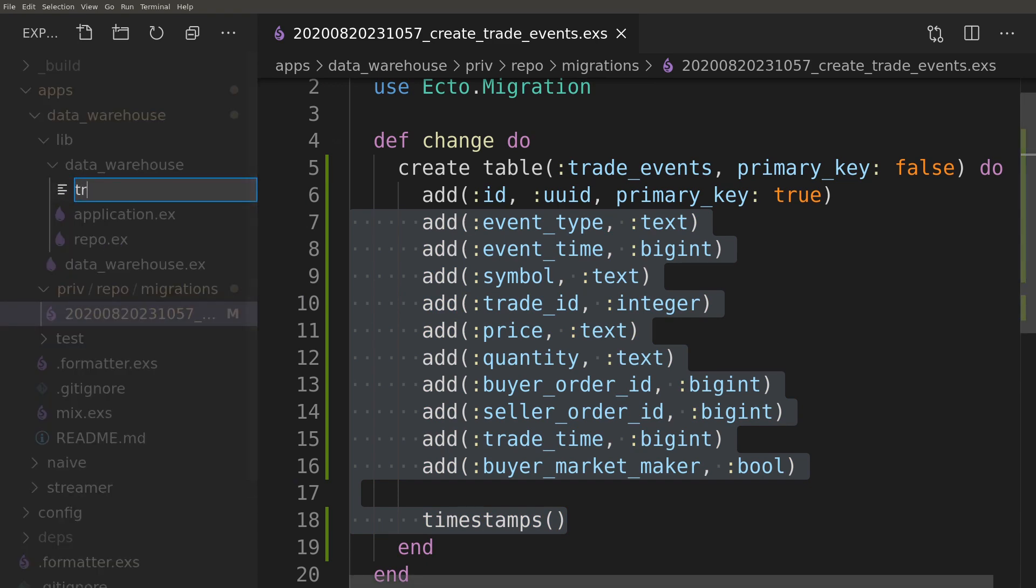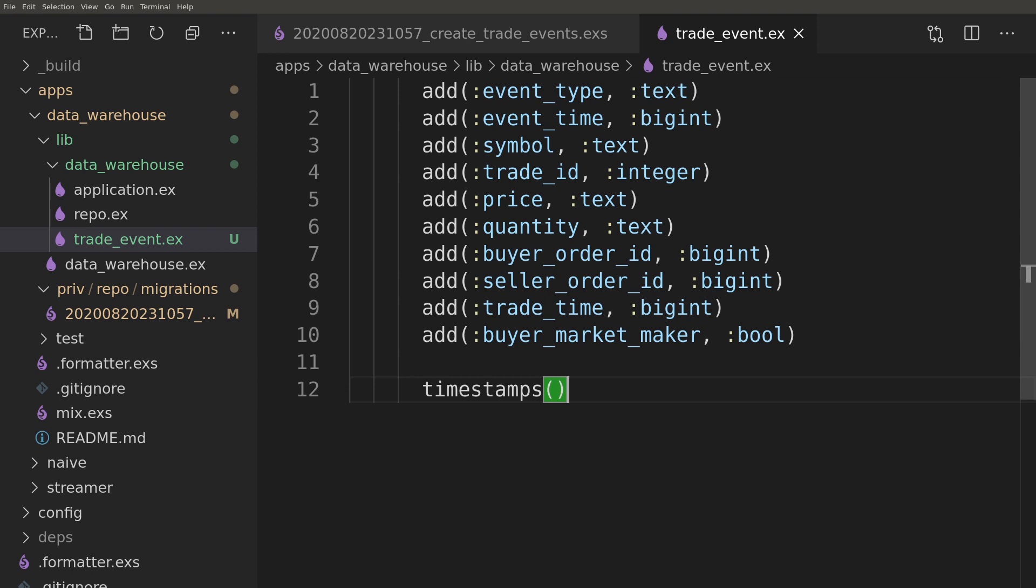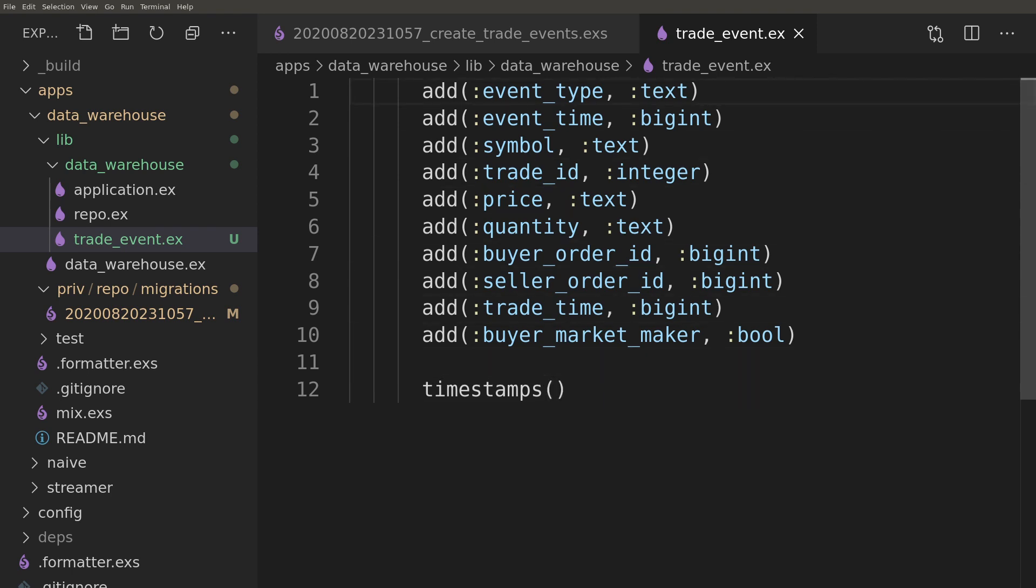After defining the migration, we can copy most of it to create a Schema module for the TradeEvents table.